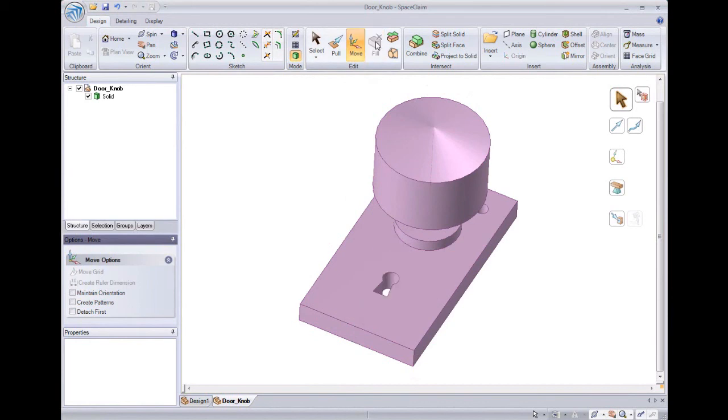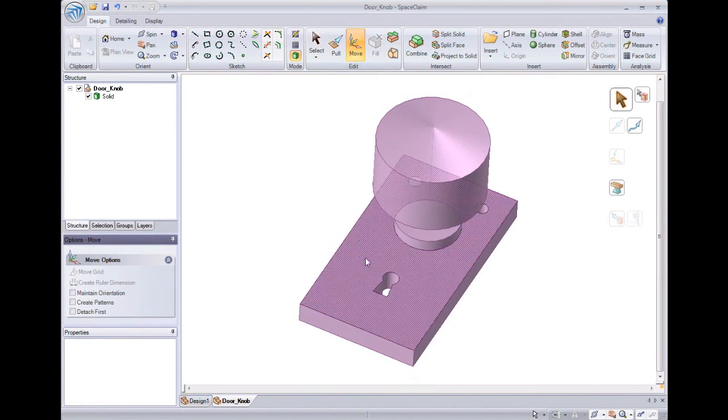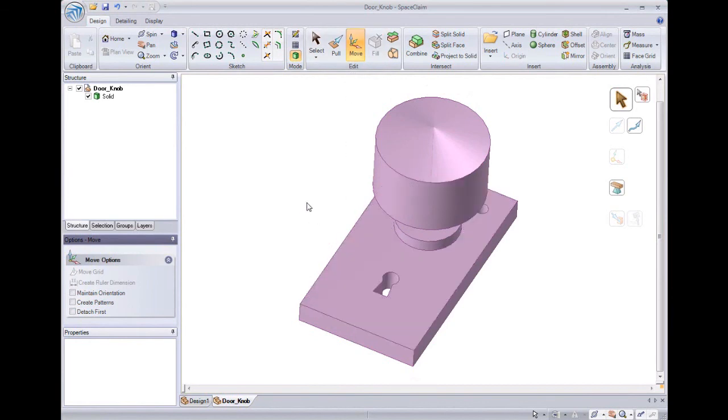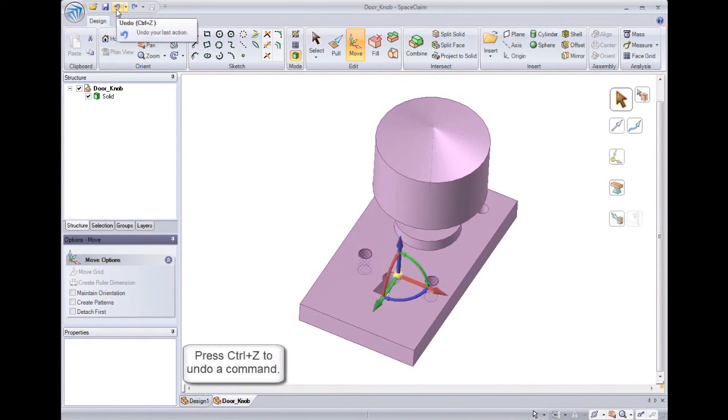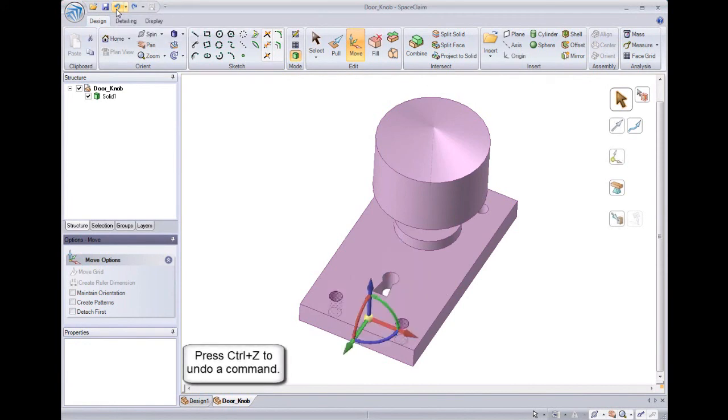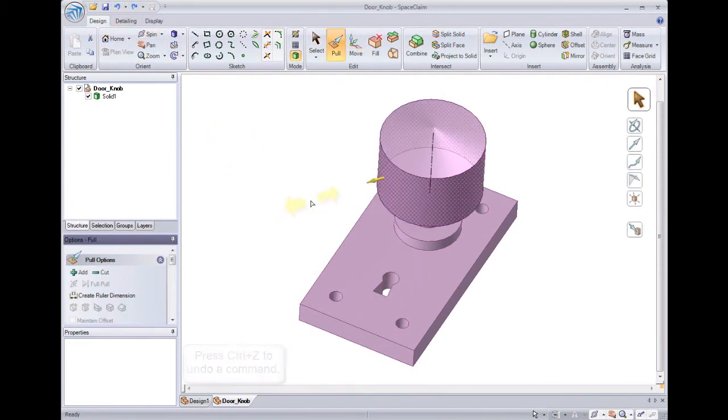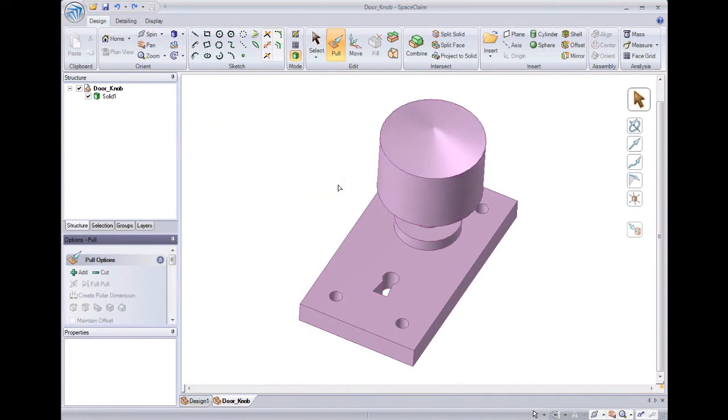And after making several changes to the model, I can always go back by either clicking the Undo button in the Quick Access Toolbar, or by using the shortcut Ctrl-Z, so I can try something else.